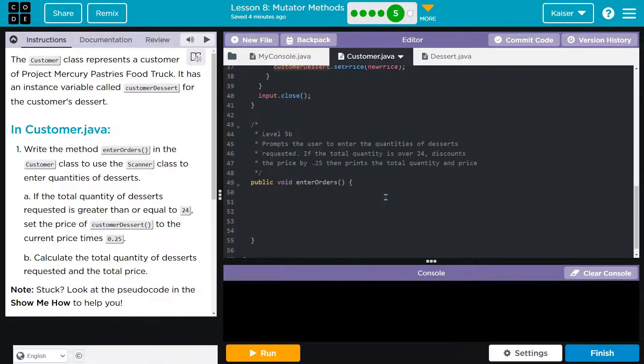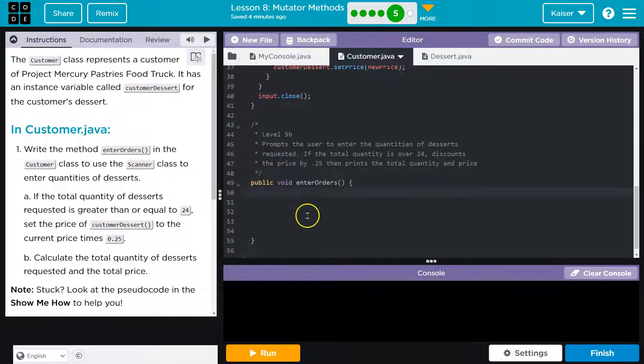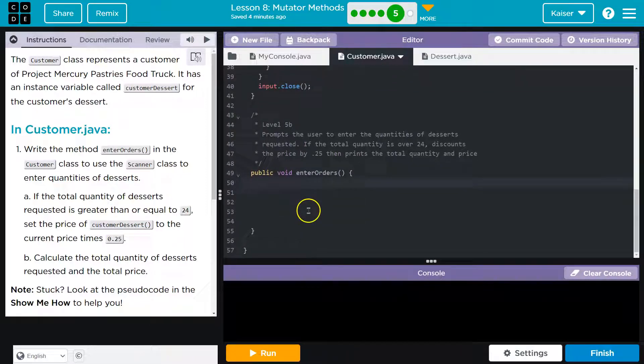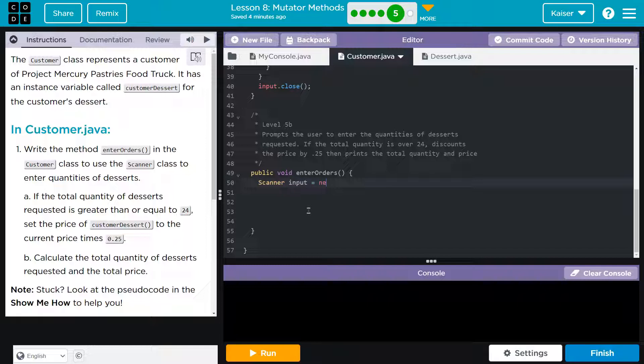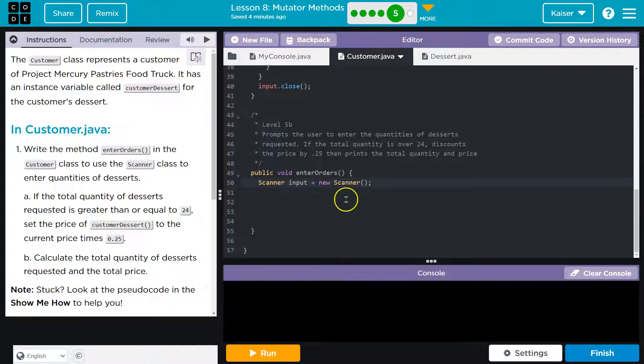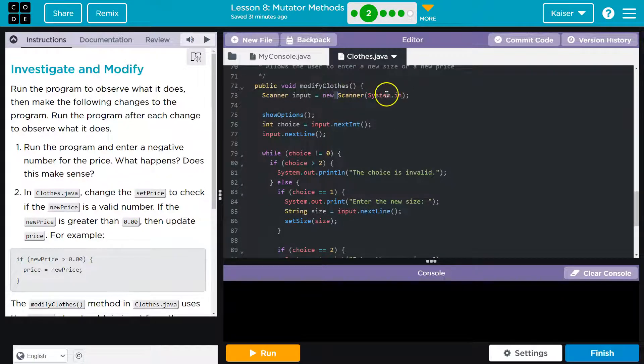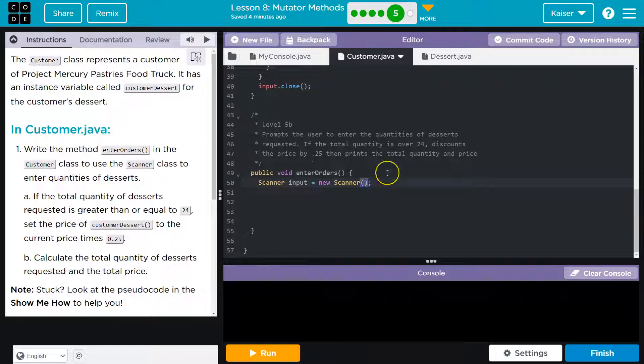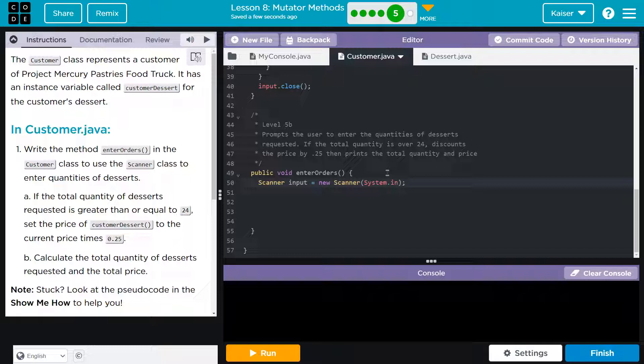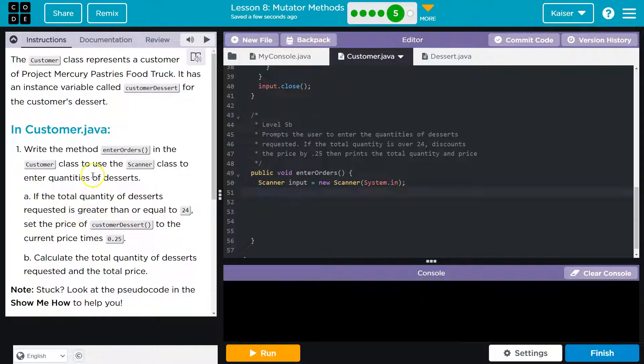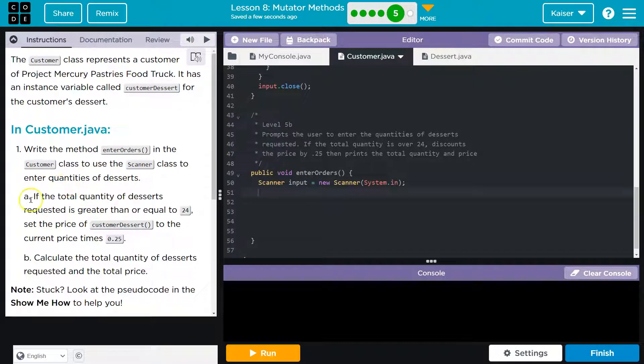So customer class scanner class to enter quantities of dessert. All right. There it is. Enter order quantity. So first I'm going to do scanner equal input, right? I'm instantiating an object of the scanner class, new scanner. And we know, cause we've seen it a bunch and you can look at the example they gave us, system dot in is what we'll be using. What that argument is tells the computer we're going to be storing it live. You could also put a file name there if you want it to store it in a file.